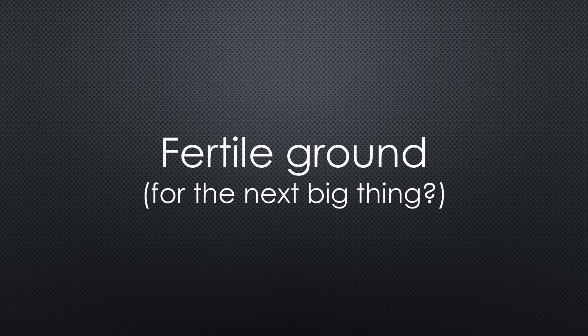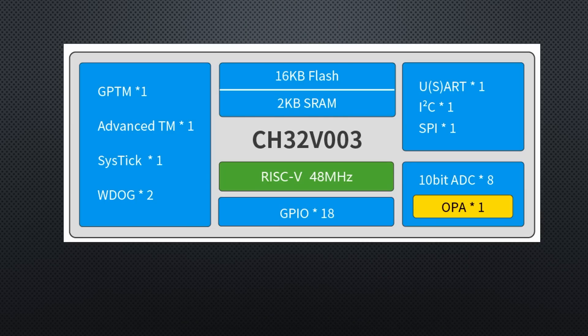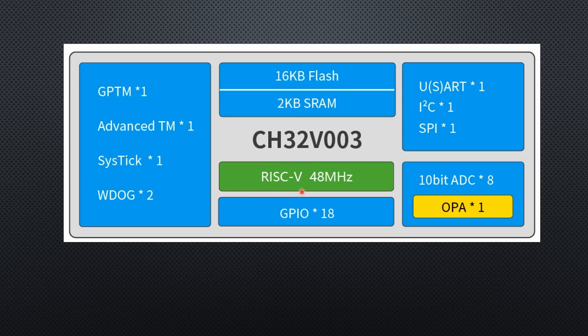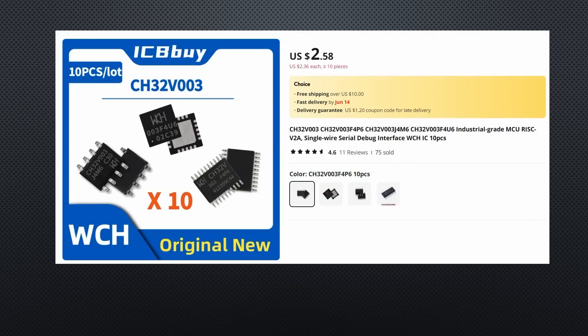Don't believe me? Let's dive in. On the low end, WCH created the CH32V003, a 32-bit RISC-V chip that costs just cents and can be programmed with Arduino IDE.